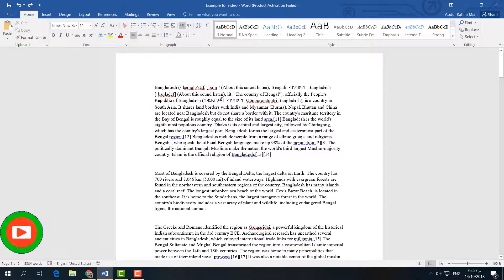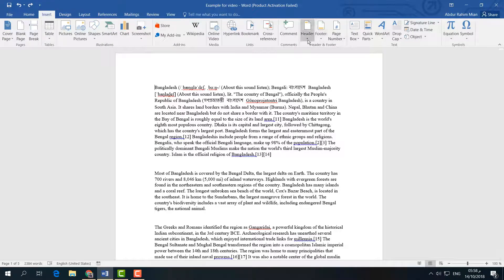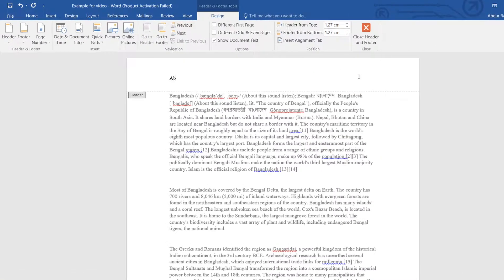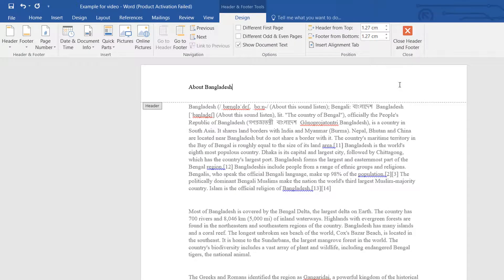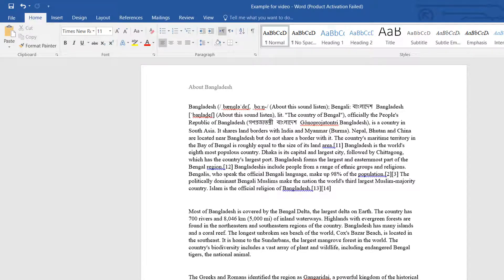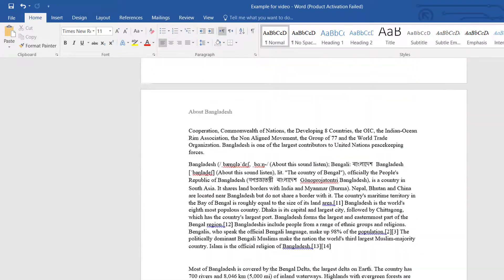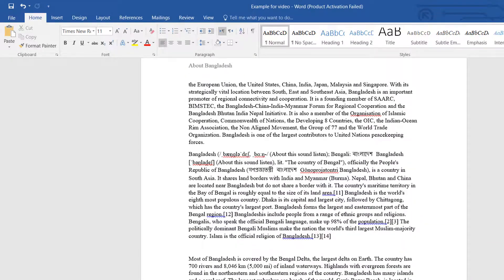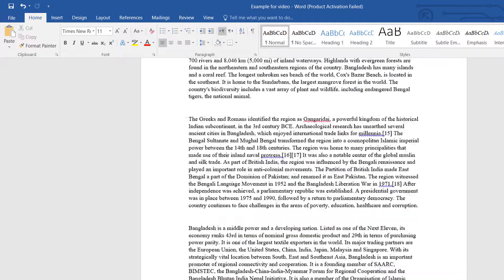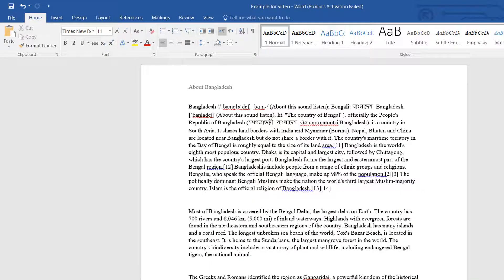In this Word document I have a total of five pages and I would like to add a header. Normally when we add a header, we go to Insert, then choose Header, and I'm going to choose a blank header. I'll type 'About Bangladesh.' If I double-click outside, I can see this header appears on all five pages.